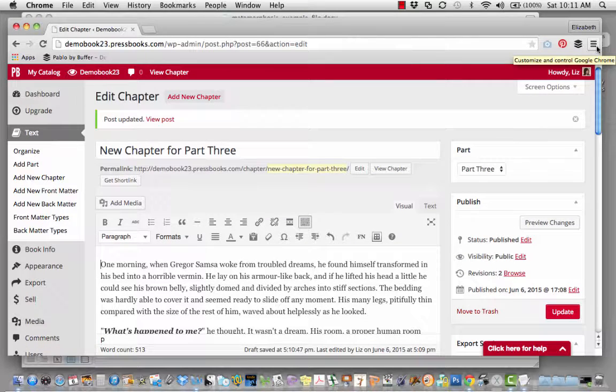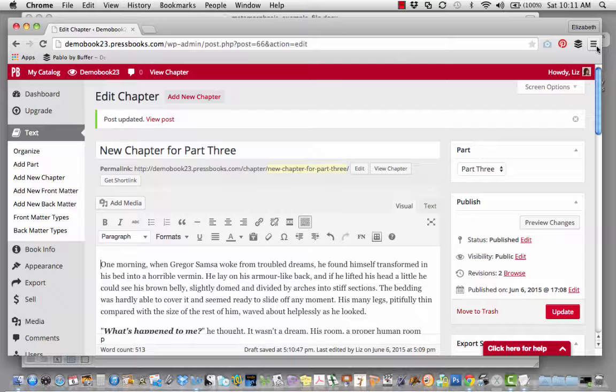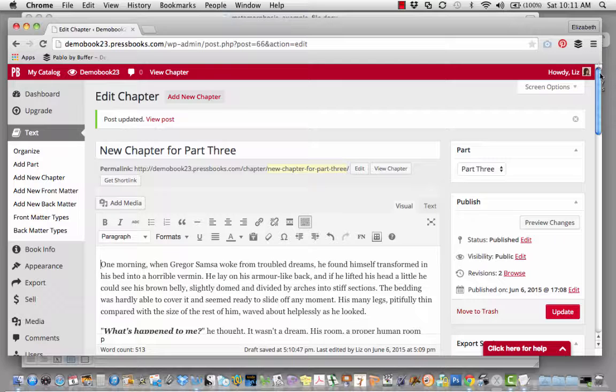When you import your text into Pressbooks using this method, it will save much of the formatting that will translate to an ebook and save you time cleaning up your manuscript after importing.